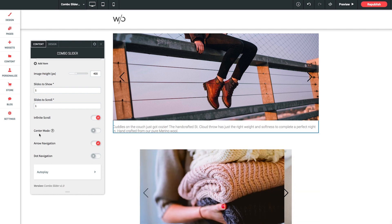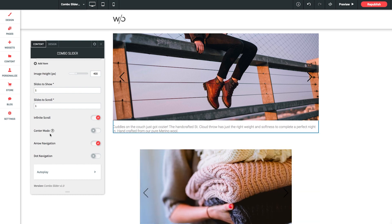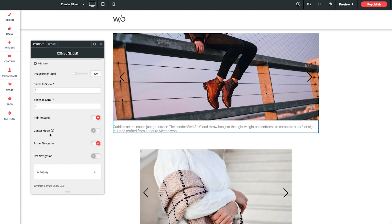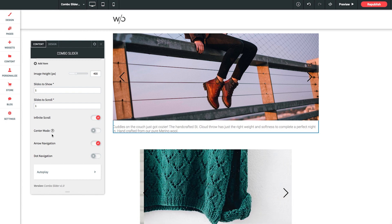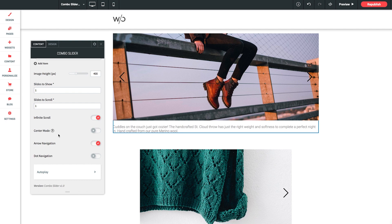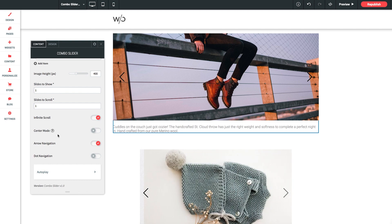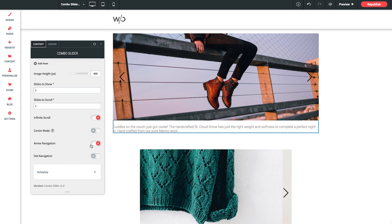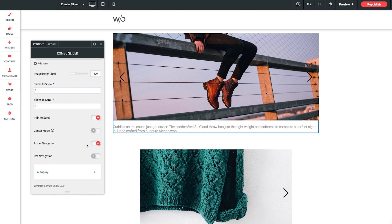Following that is center mode. This option displays partial images on the right and left slides of the slider creating that classic carousel look. And as usual, this mode is best used when an odd number of images are shown at once. Arrow navigation allows you to toggle on or off the navigation arrows for the user to slide through themselves. We'll leave these on.